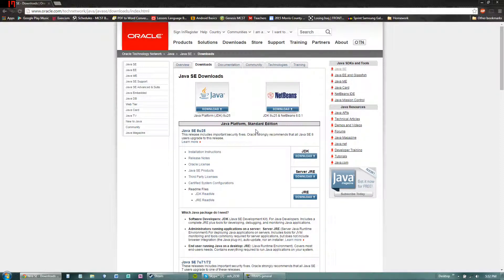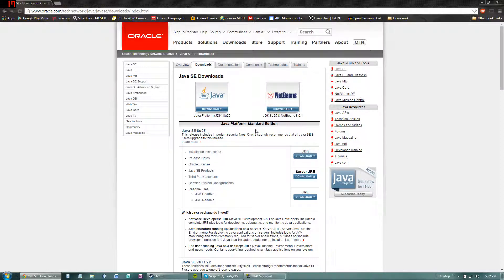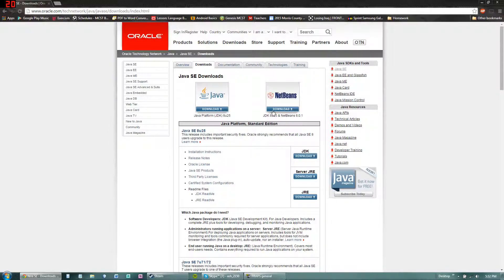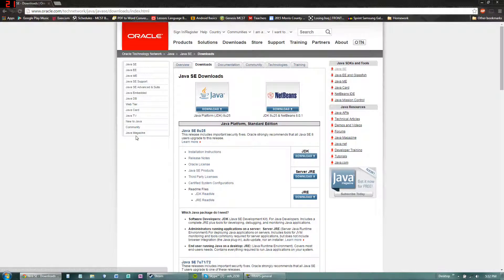So NetBeans is a fairly simple IDE. There's other IDEs such as Eclipse and the other ones, but NetBeans is fairly simple. It's got everything you need for now, so we'll be using that. Hit download, install everything, and then come back to this video.